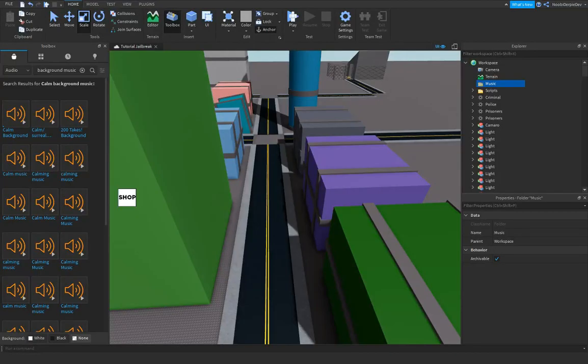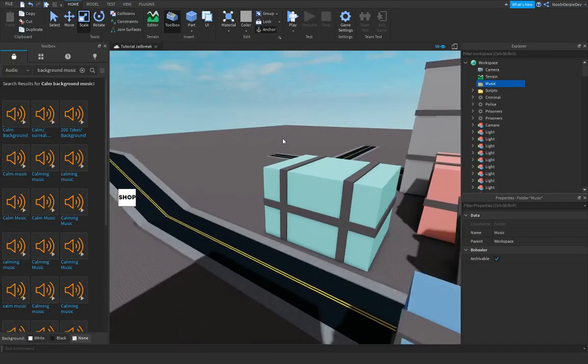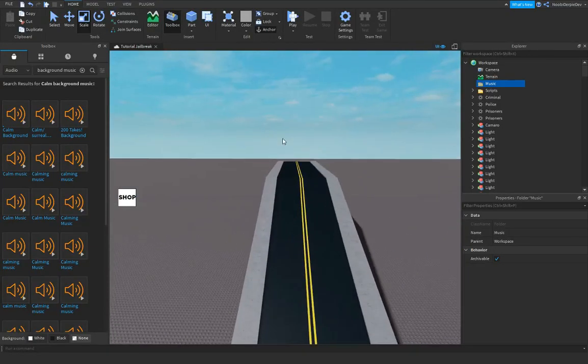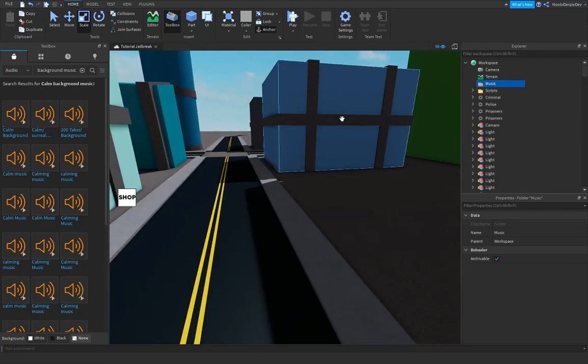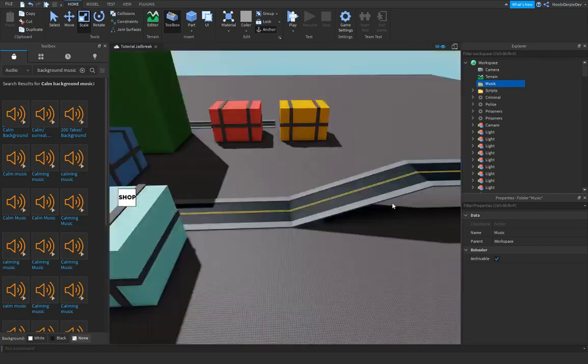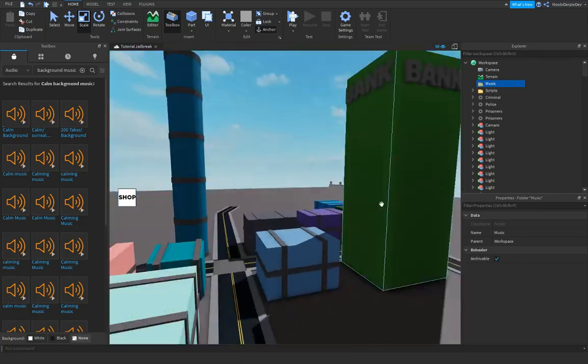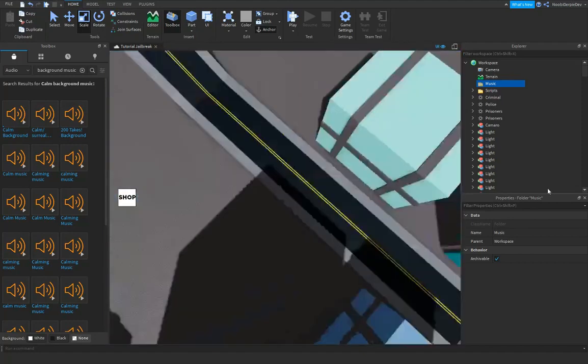I found a song, but it doesn't really fit jailbreak. I'm still gonna use it because this game is not gonna be perfect. You see, like, these buildings aren't perfect. Nothing here is perfect.